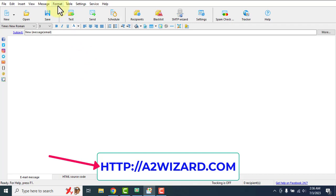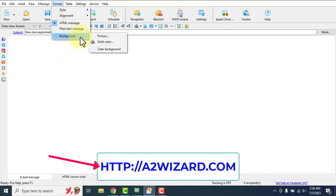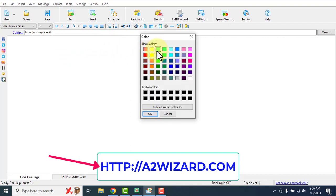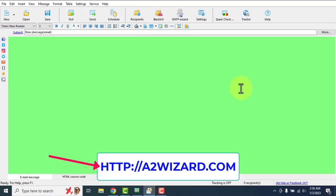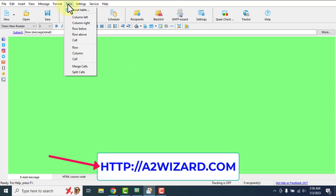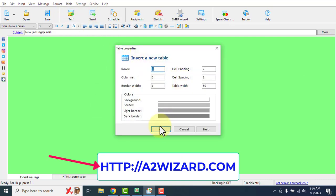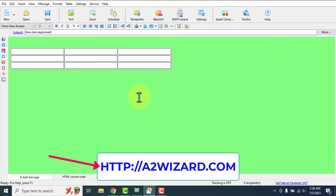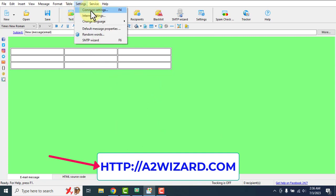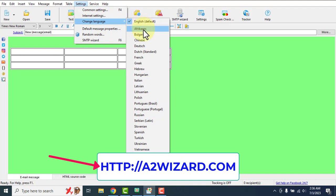There are alignment options and background options you can choose to your interest. You can insert tables into your emails very easily. There are also settings where you can choose your language — it supports a lot of languages.